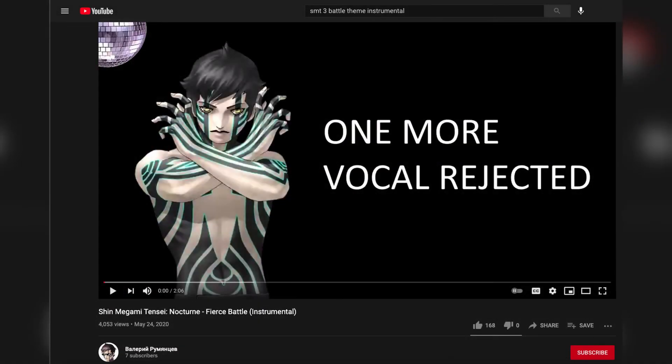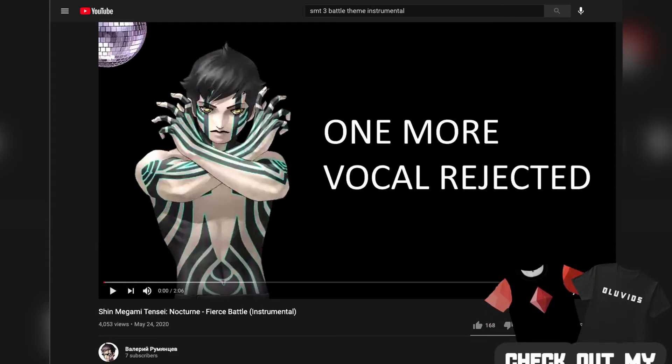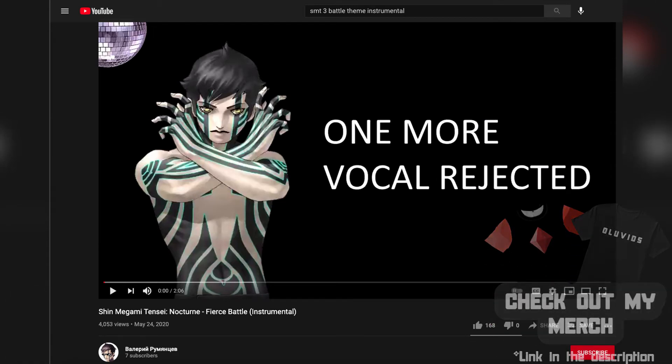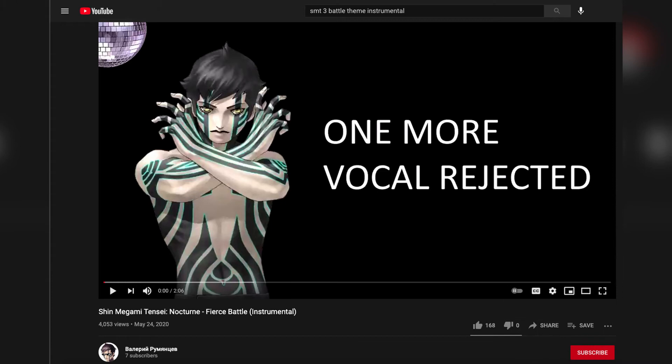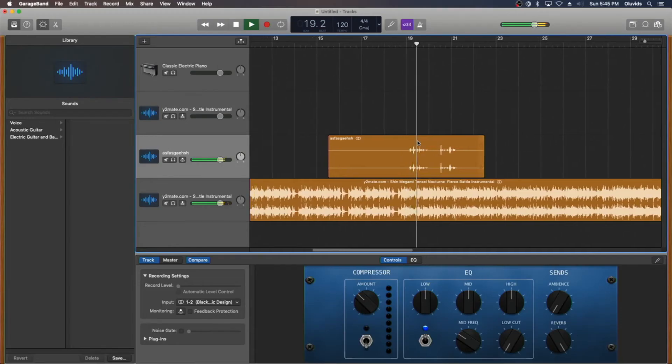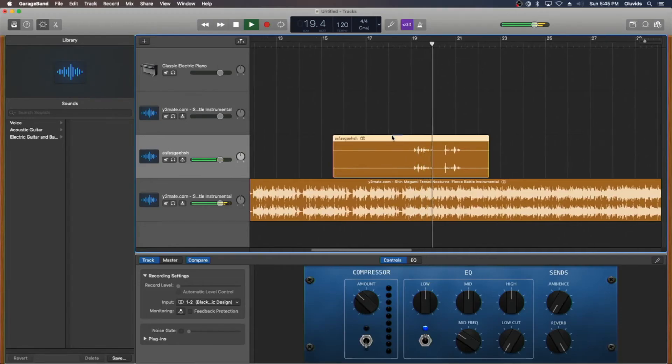After that, you got to download the Shin Megami Tensei III Fierce Battle Theme Instrumental. I can provide a link in the description as to which one I chose. So this one is actually kind of good, because you could kind of hear the voice very faintly in the background, really low.